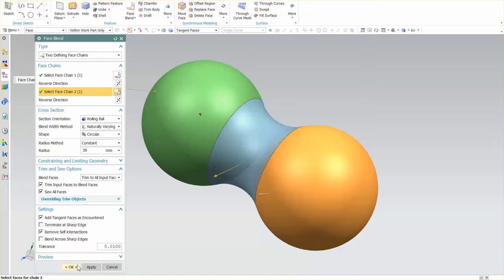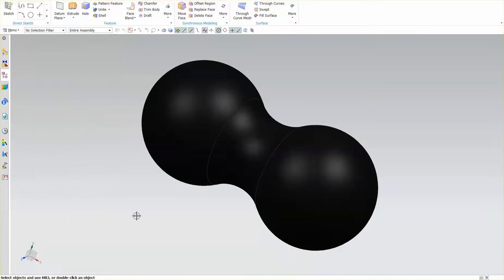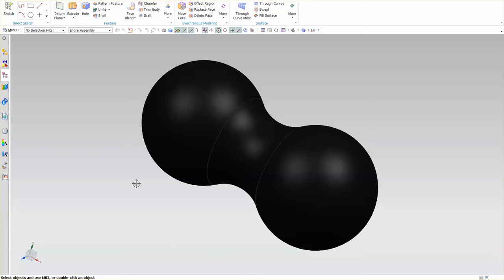And this time, I'm just going to simply select OK. You'll notice that the solid has assumed the attributes of the initial surface that I selected, the black sphere.